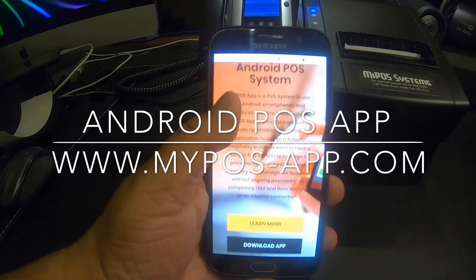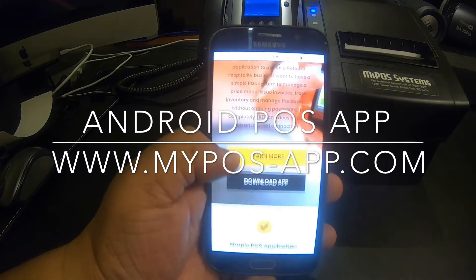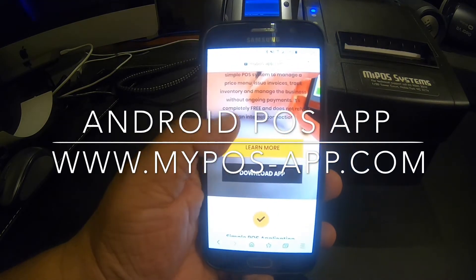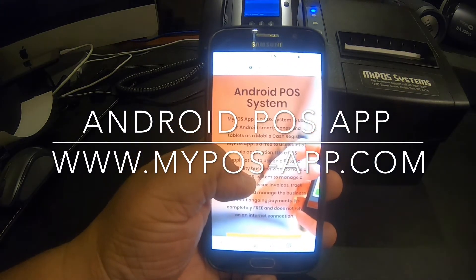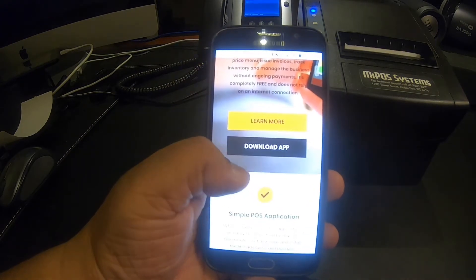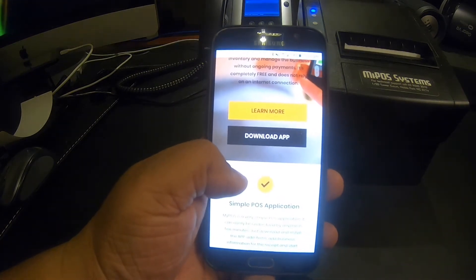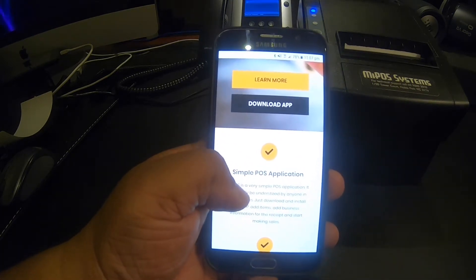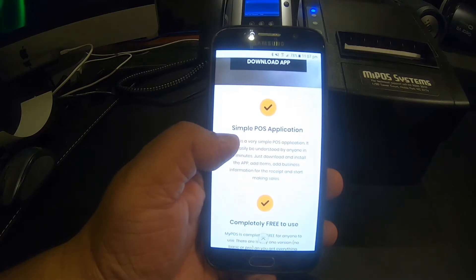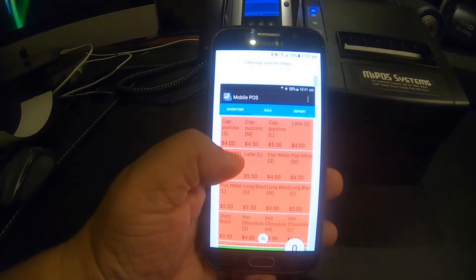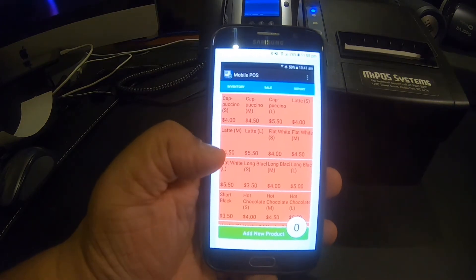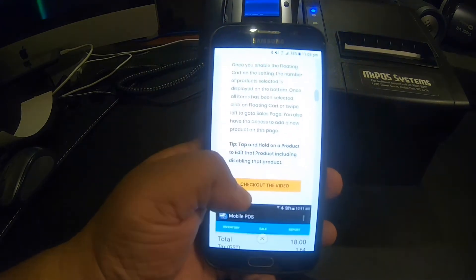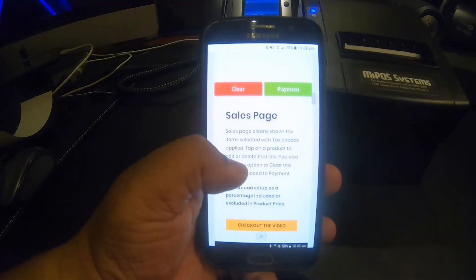In this video I'm going to demonstrate a point-of-sale app designed for Android devices, available to download on a website called myposs-app.com. It's a straightforward download from the website — there's nothing to register, no membership fees or ongoing fees, and the app works 100% offline. You download the app, the data is stored on the device and it's yours.